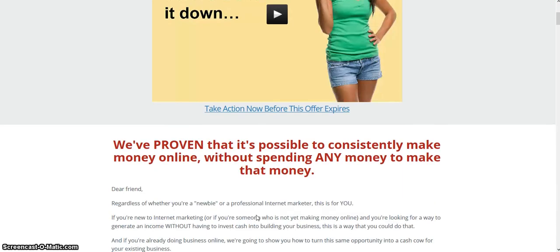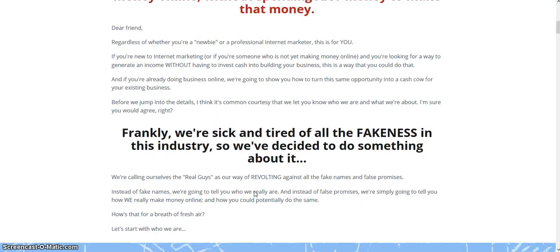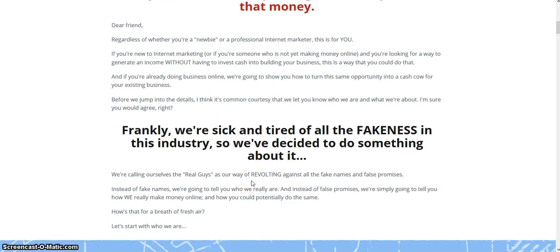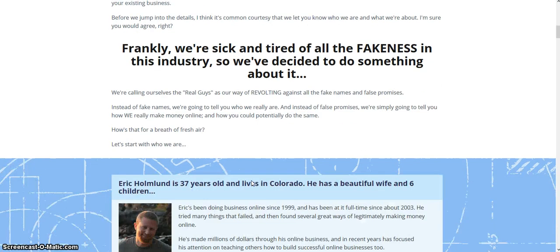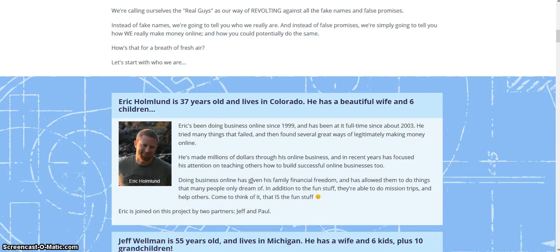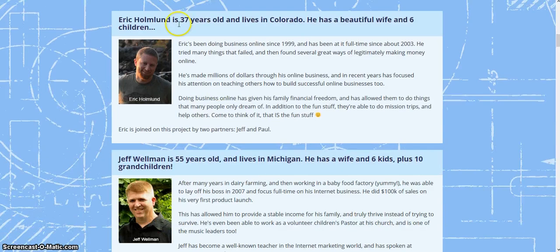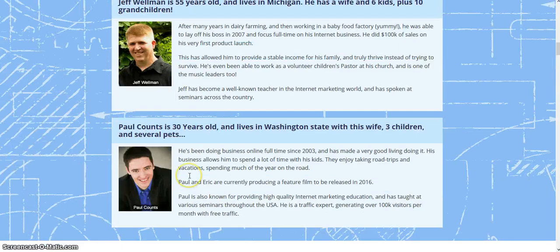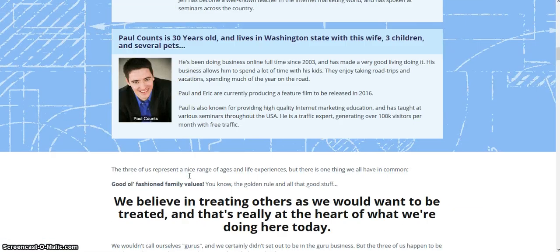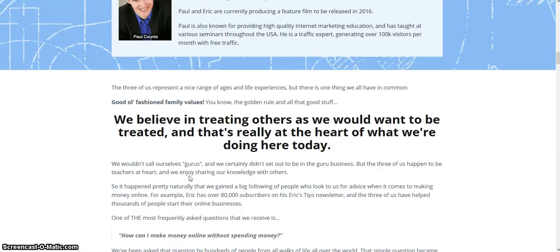Hey everybody, today I'd like to go over one of my favorite training programs. I purchased this a couple years ago and this is the new updated version. I'm just going to scroll down here — these are the guys that put together this training program: Eric, Jeff, and Paul. What they've put together shows you how to set up five different business models using free resources.